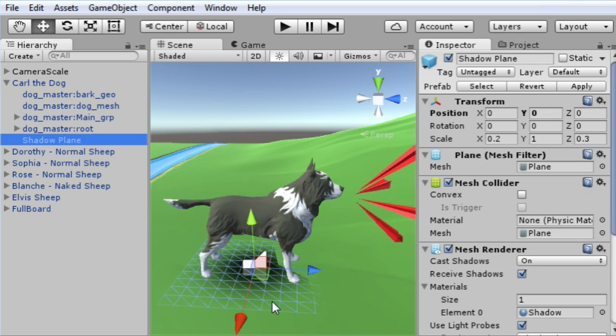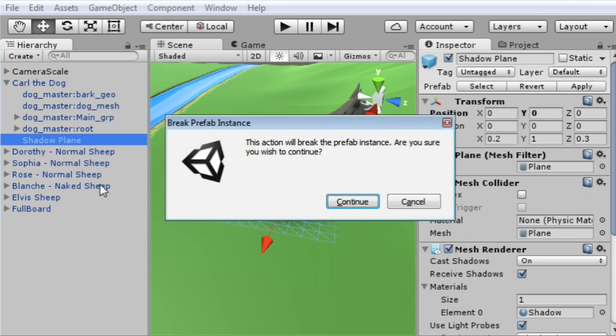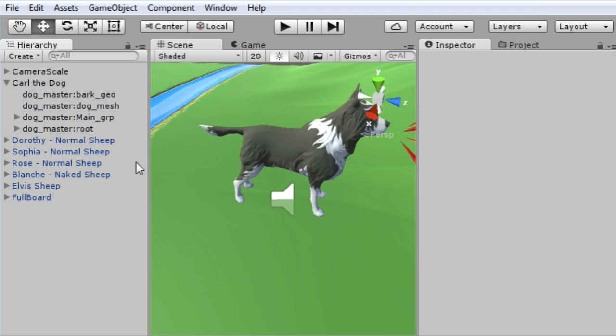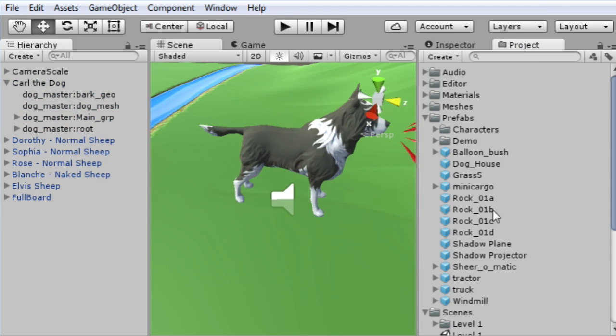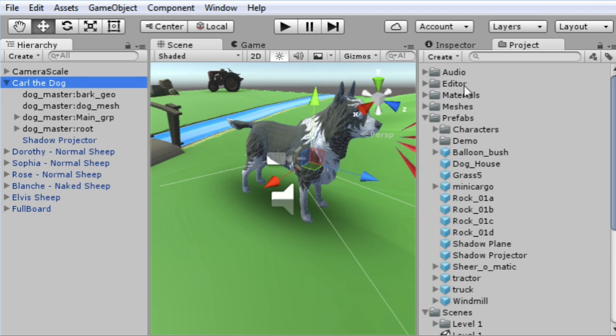I'm going to make changes to the prefab in the scene, which can introduce version control problems. I'll show you how.